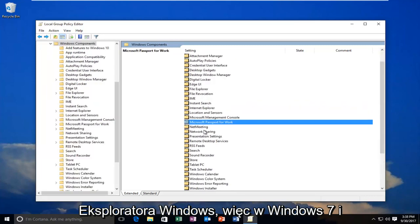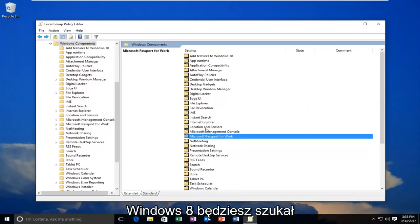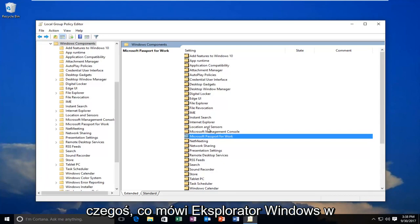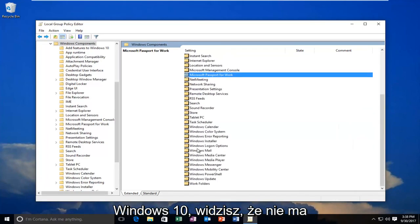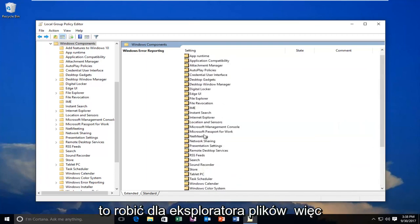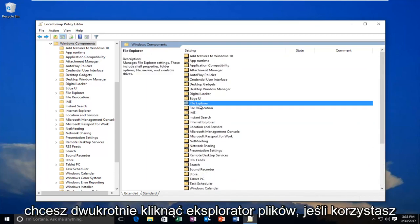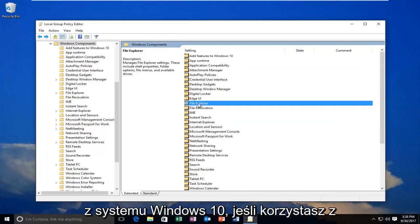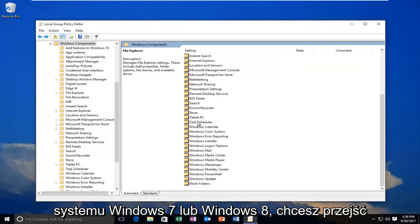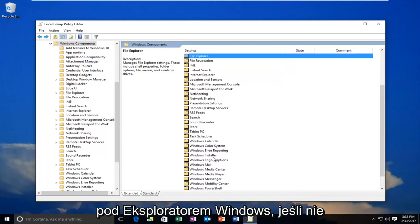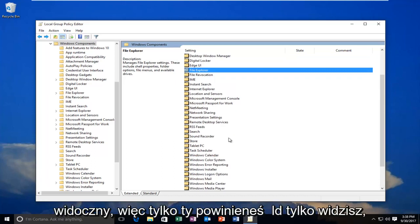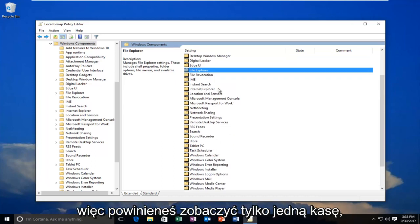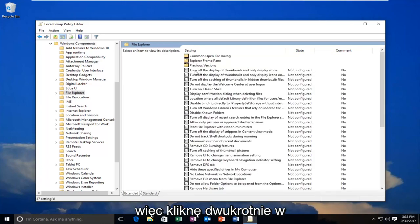On Windows 7 and Windows 8, you're going to be looking for something that says Windows Explorer. On Windows 10, there is no Windows Explorer—you're going to be doing this for File Explorer. You want to double-click on File Explorer if you're on Windows 10. If you're on Windows 7 or Windows 8, you want to look for Windows Explorer. If you don't see one or the other, you're going to be selecting the one that's visible. You should only see one of the two. I'm going to double-click on the File Explorer window here.